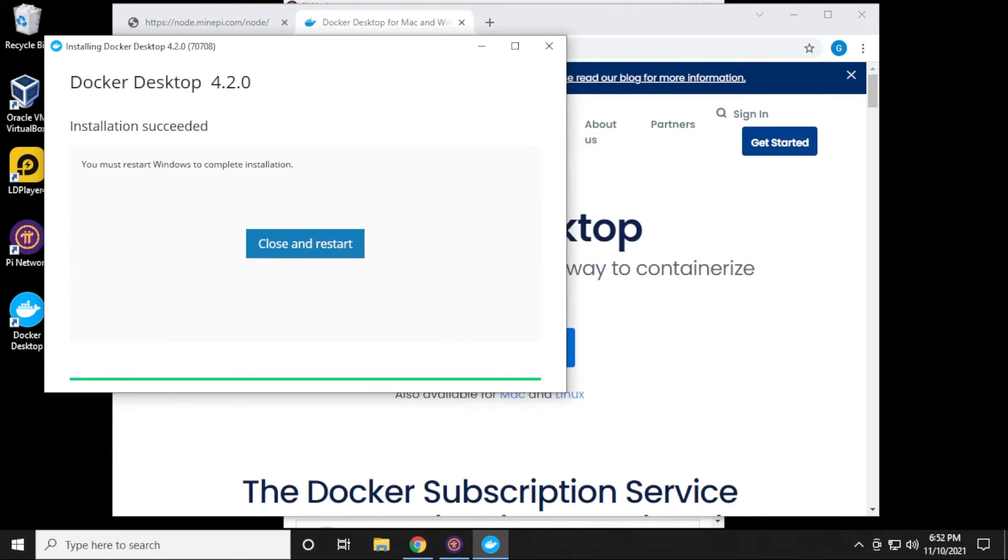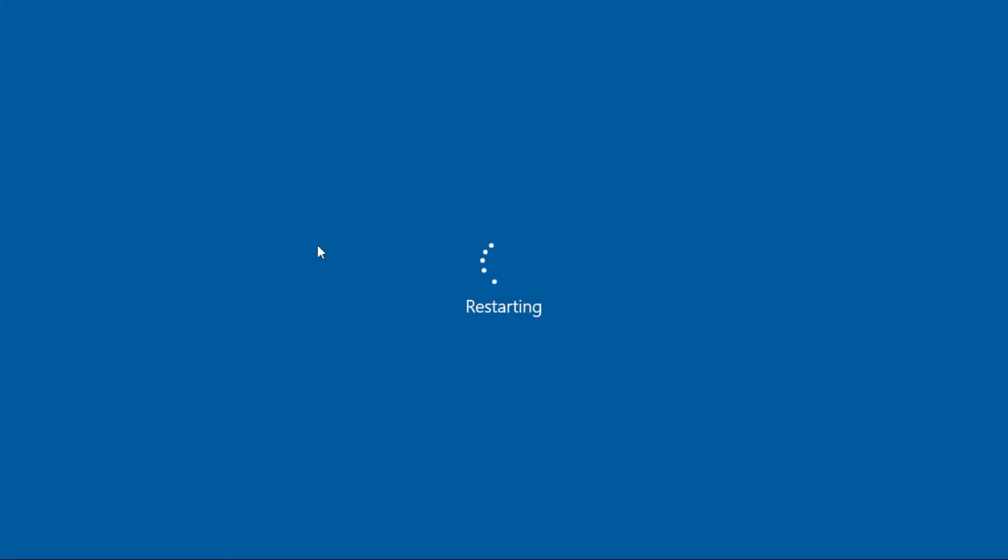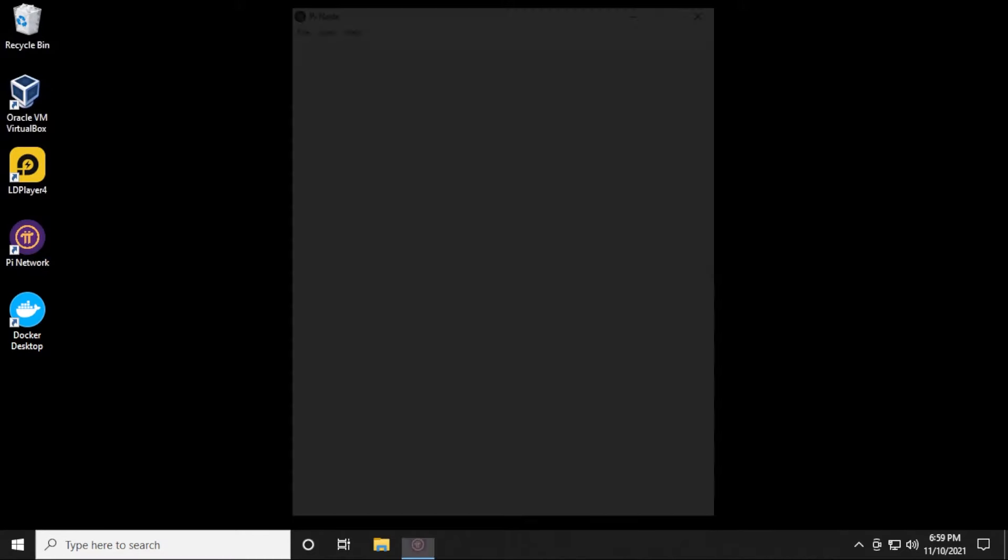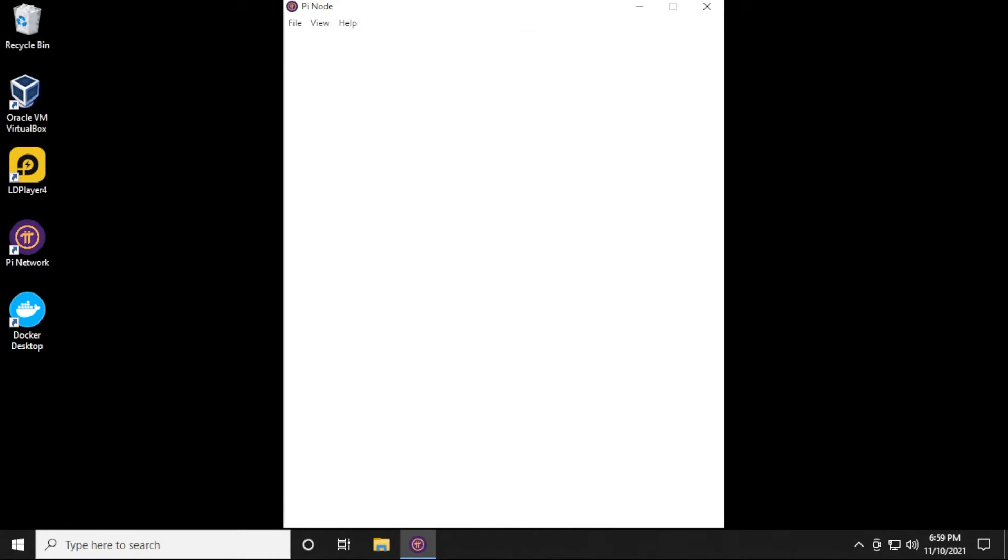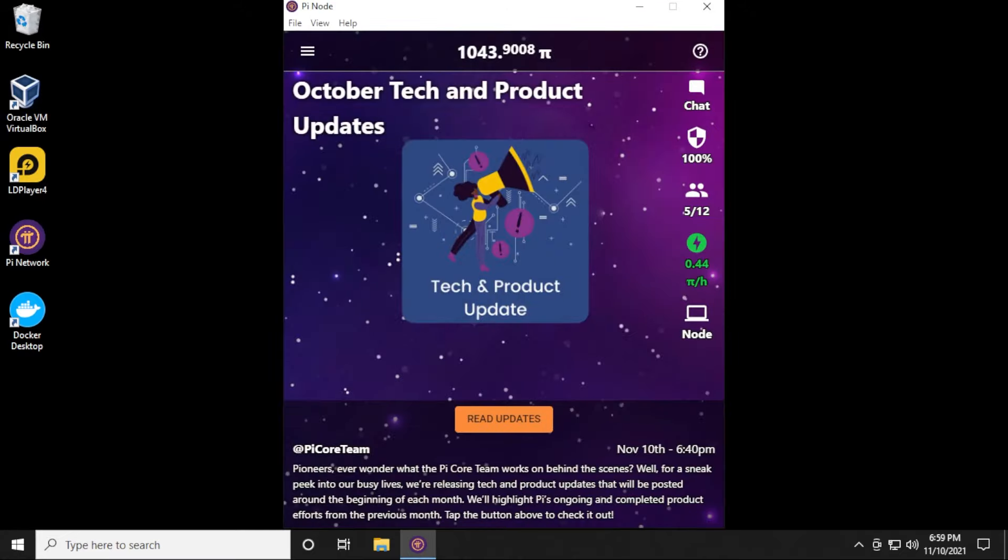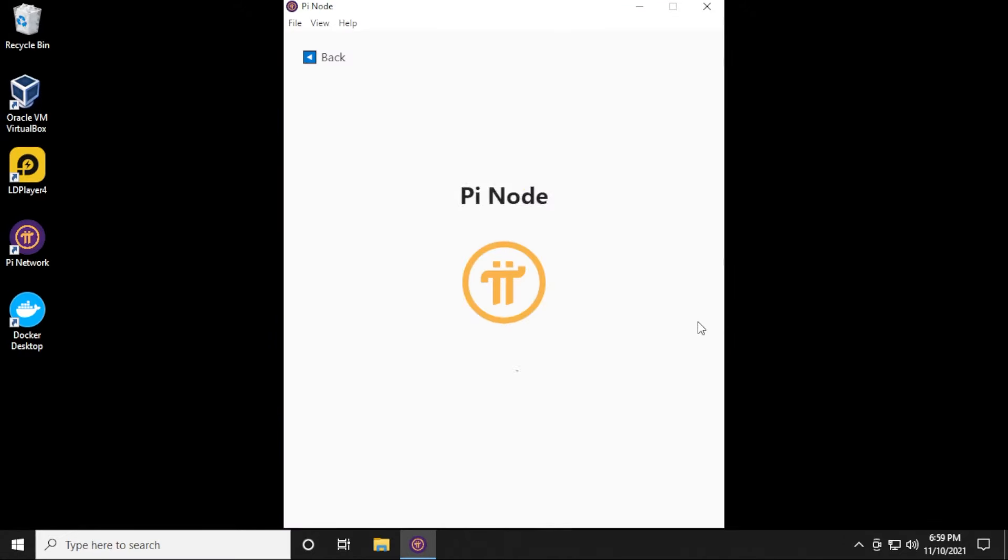It looks like Docker has now completely installed. I can close and restart it, and it's going to restart, and I'll be back in just a minute. So we have it rebooted. I'm just loading up the node again. It might take a second here. So here we are at the main screen.